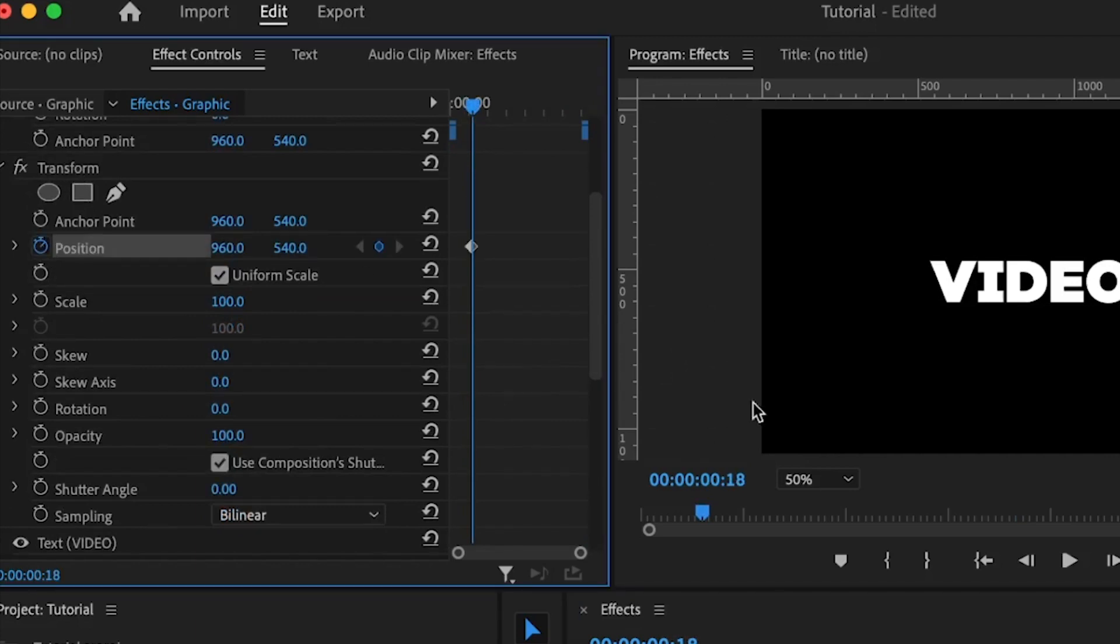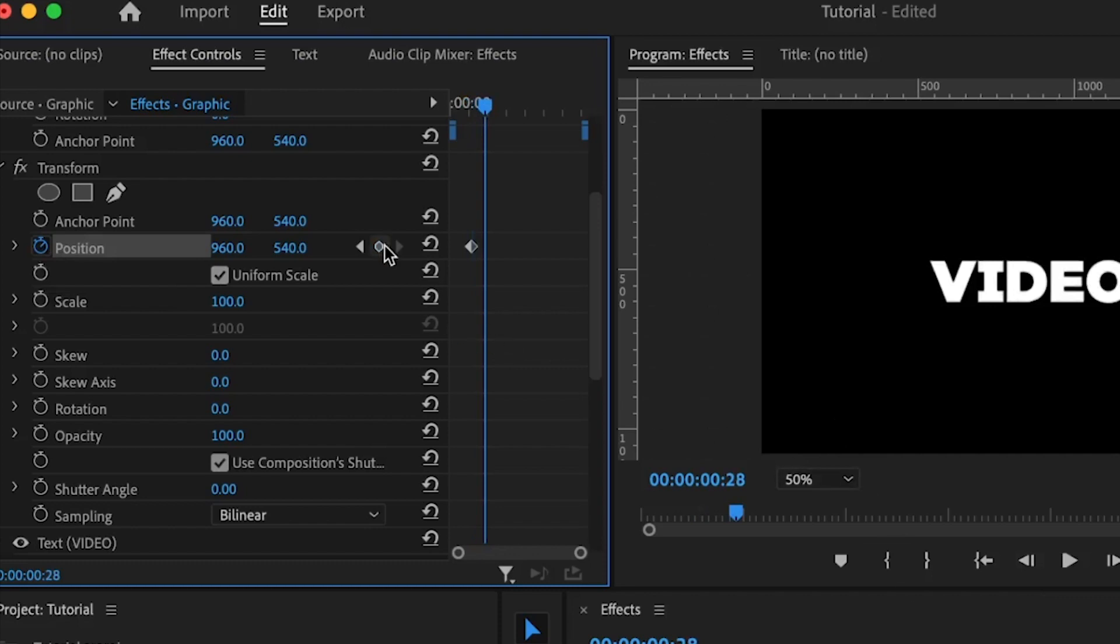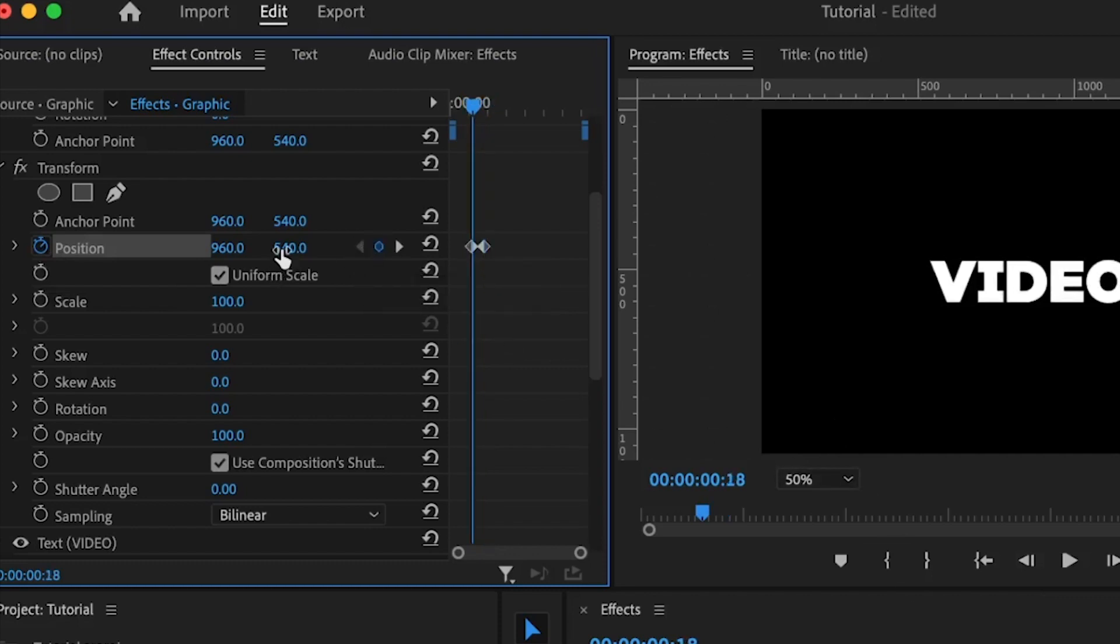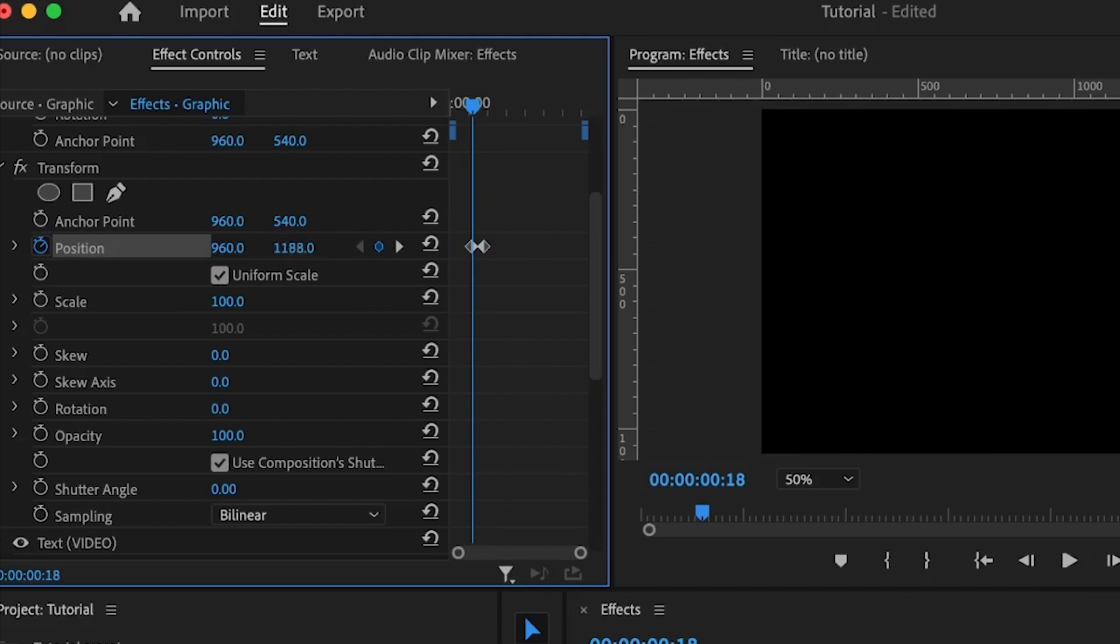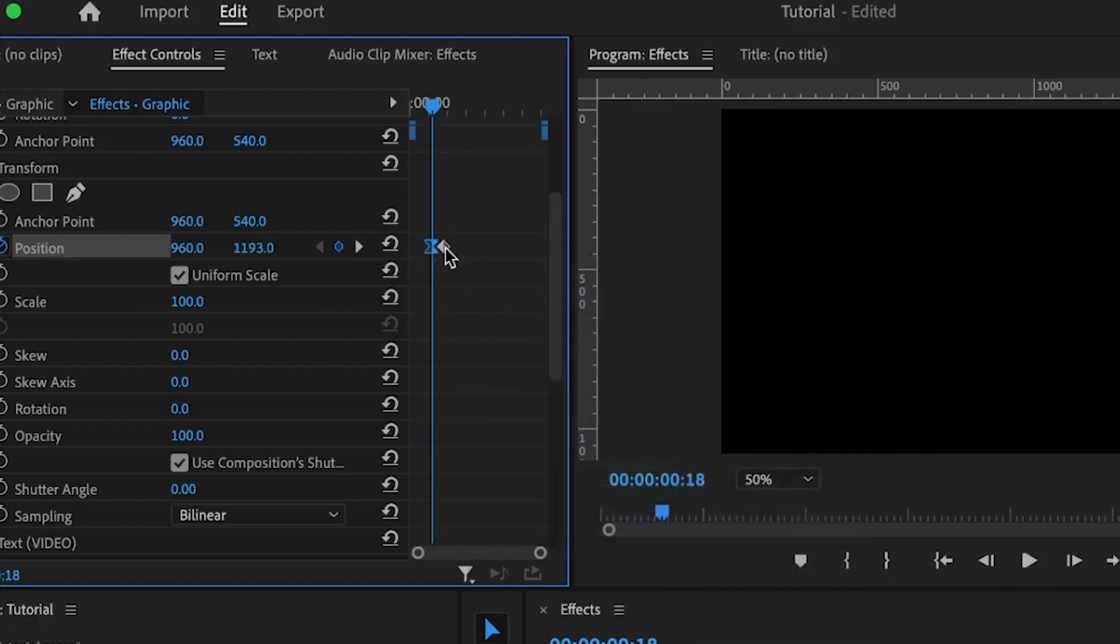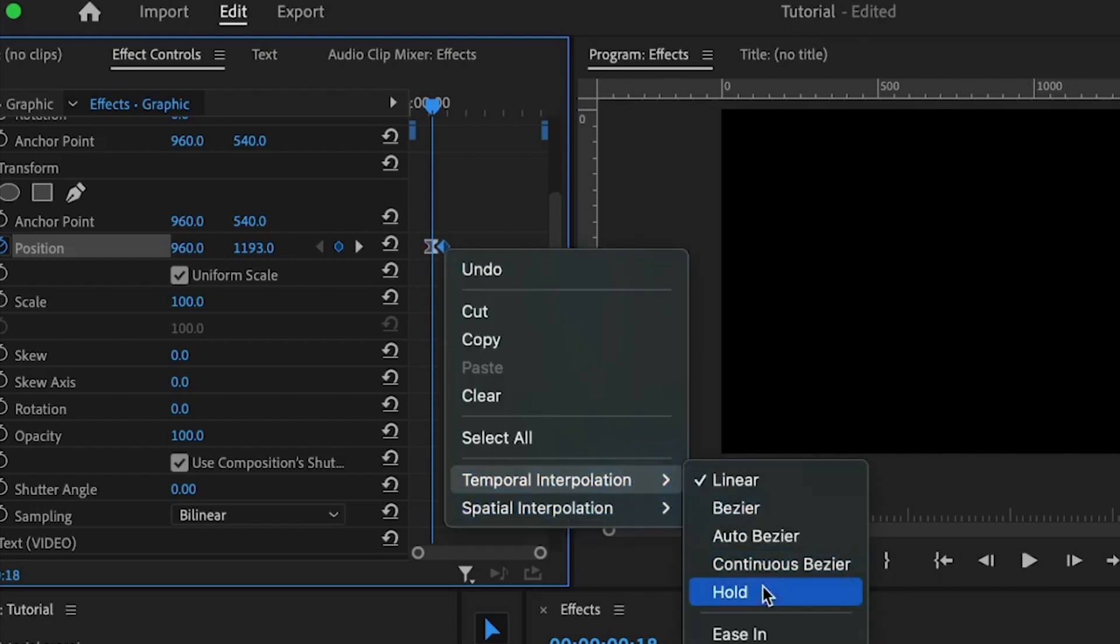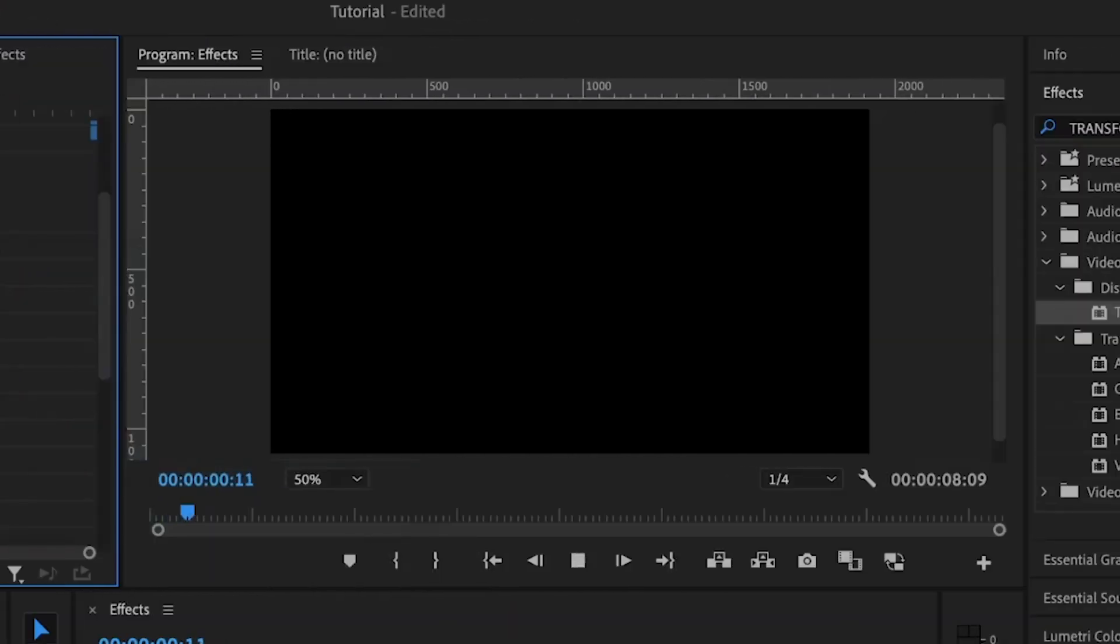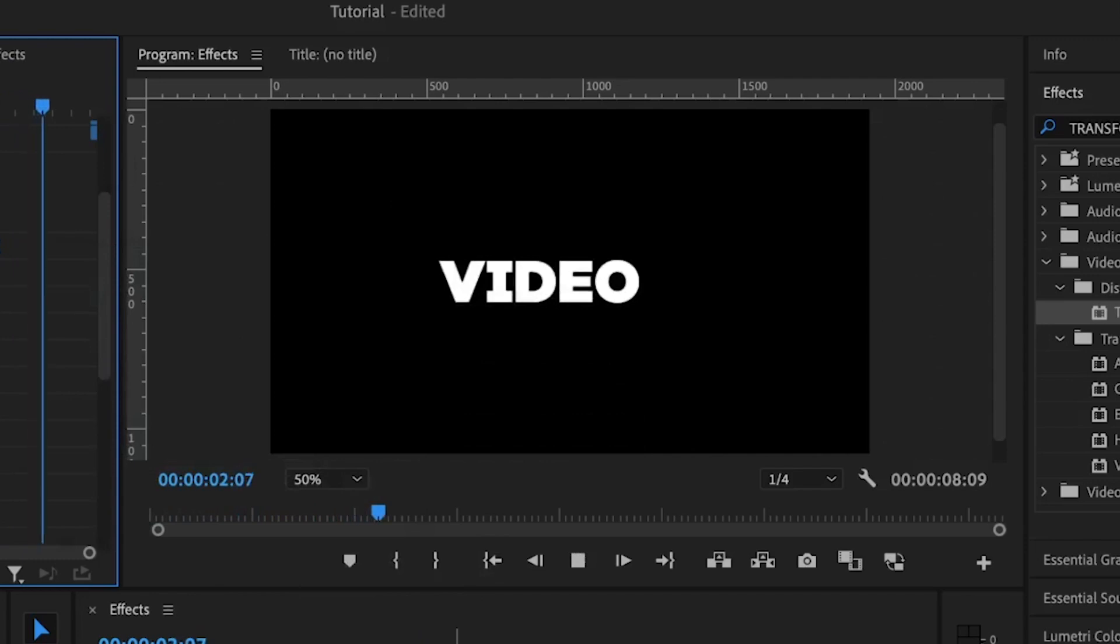Go under the effects and controls to locate the transform effect. Set the first keyframe for the position. Move a little bit in front or ahead. Set in the second keyframe and back to the first keyframe. I'm going to just move this slightly below like so. Right click and choose ease out. Then this is ease in. So when I play this, you see how the visual comes in.